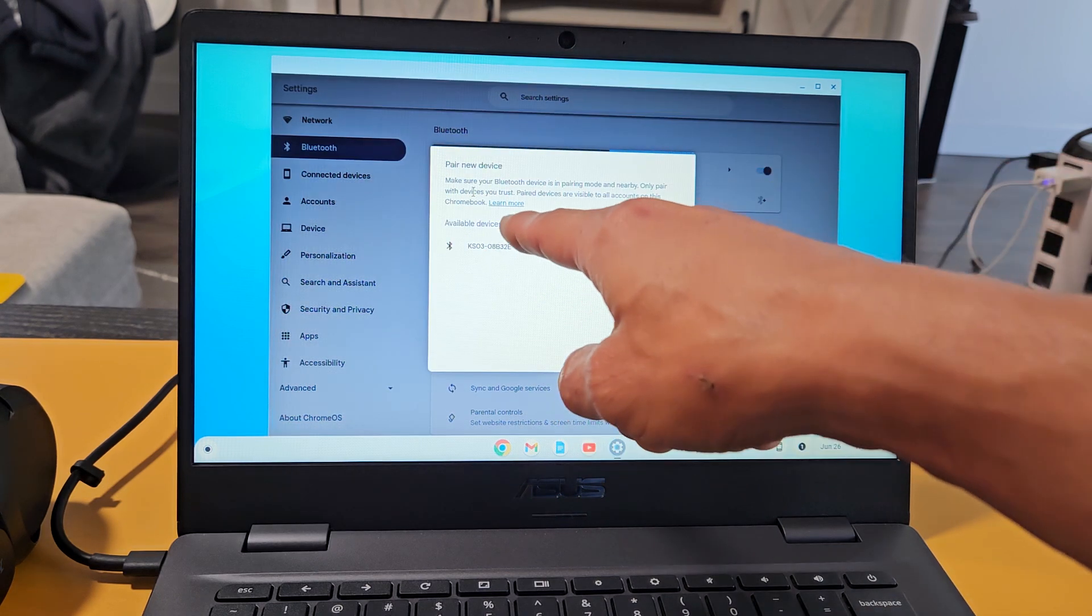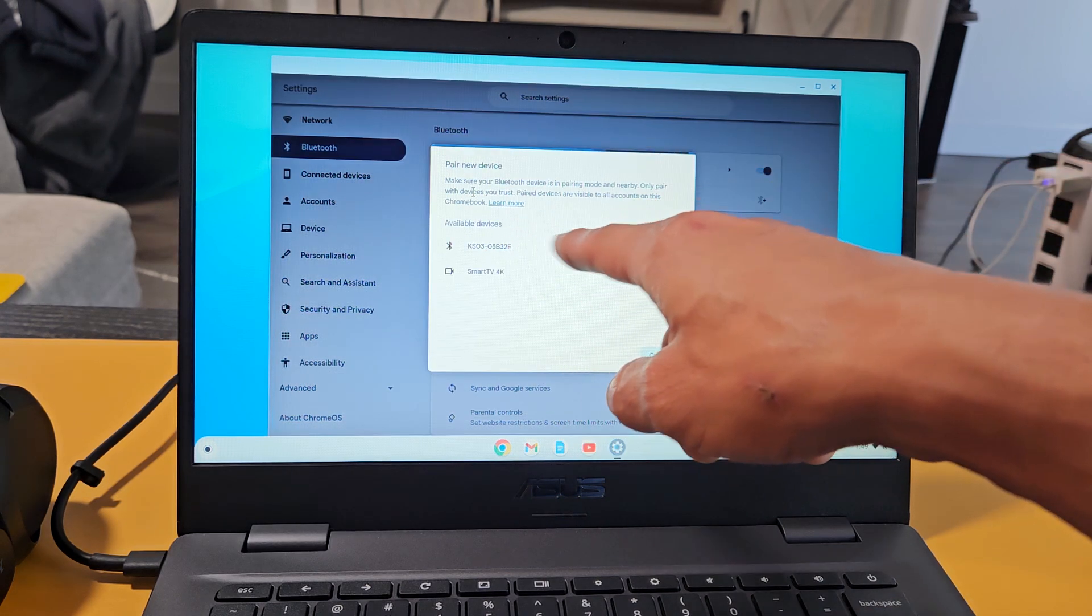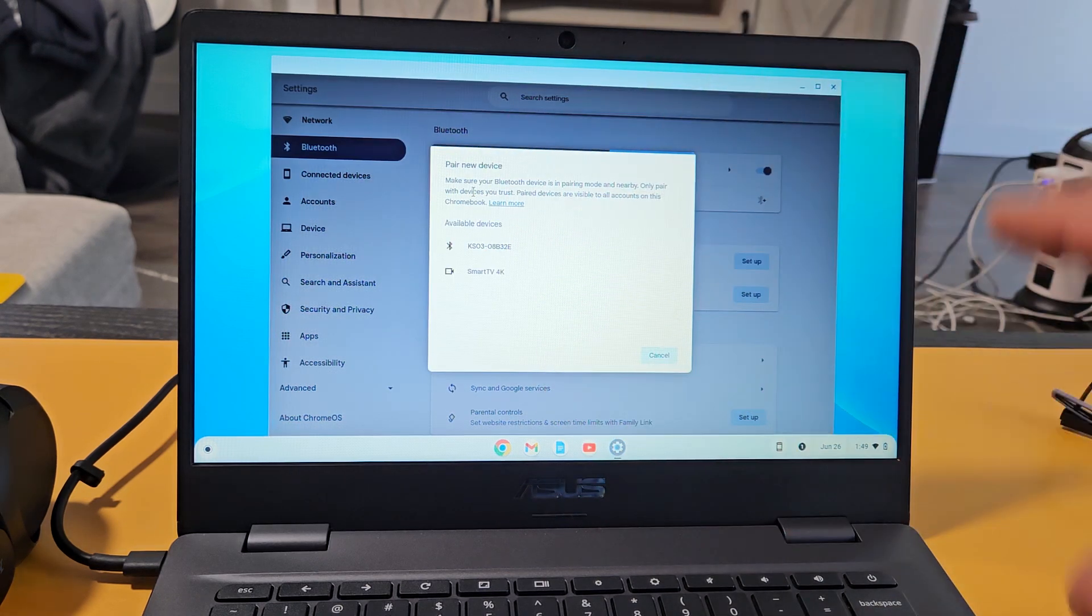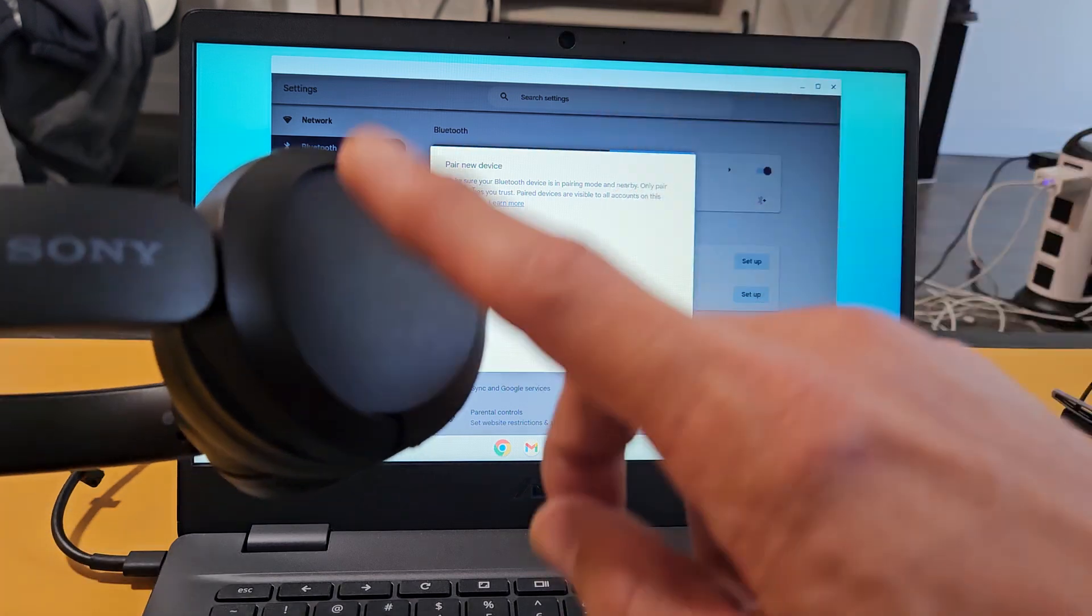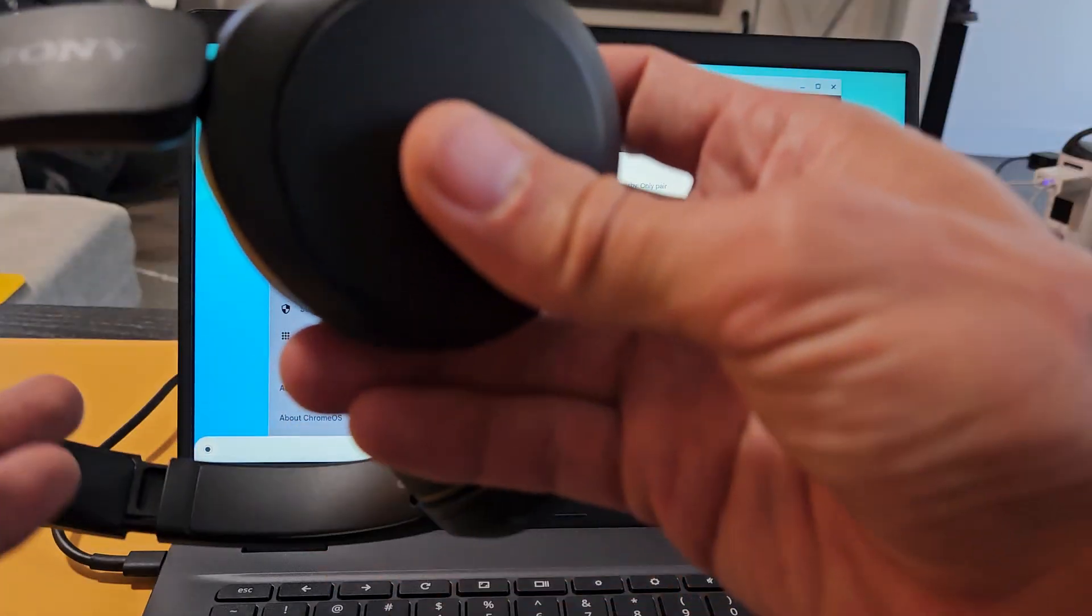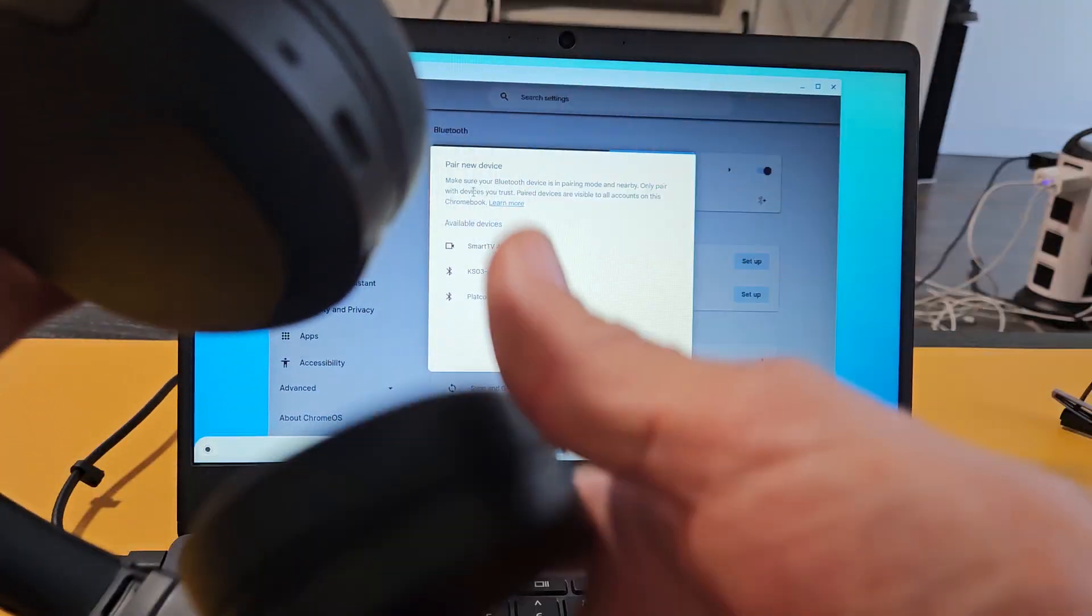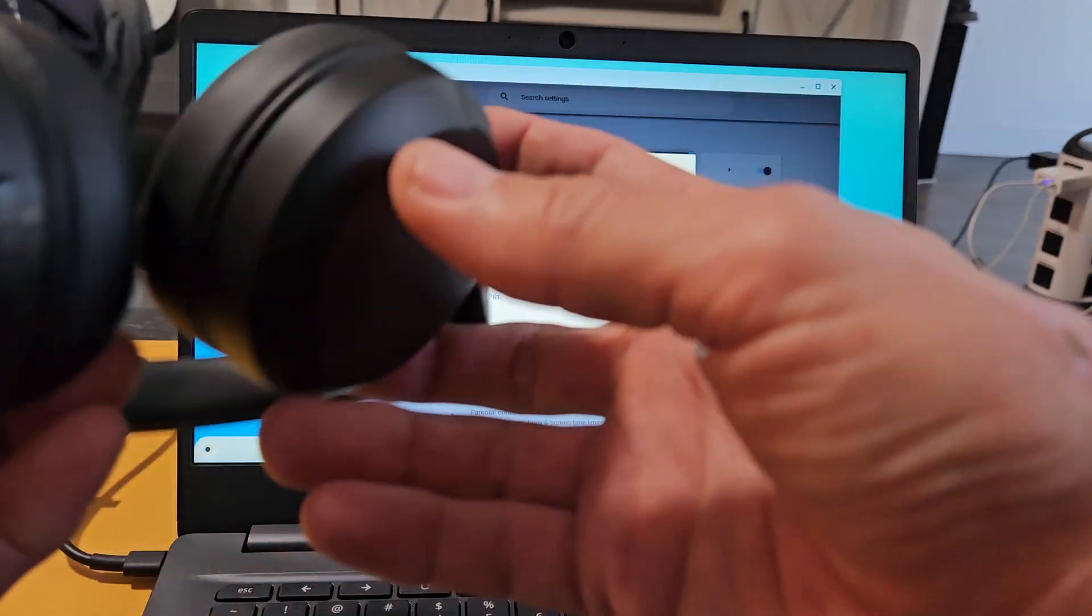Now under available devices, it's searching for devices that are in pairing mode that are near me. Now we've got to put this in pairing mode or basically discoverable mode.